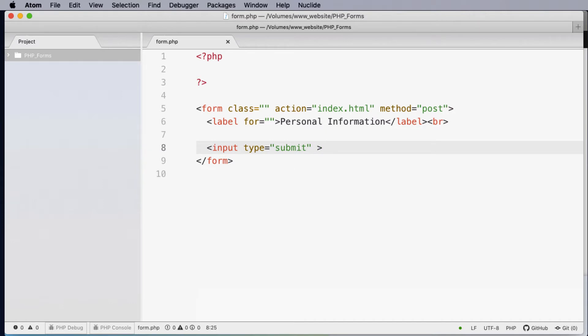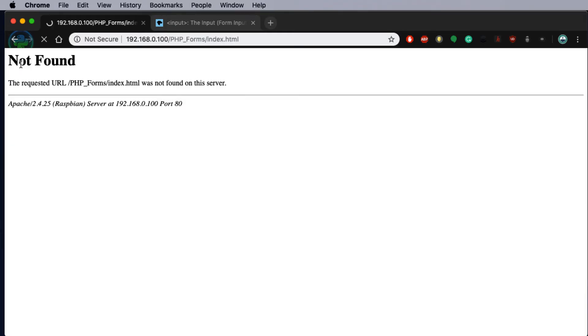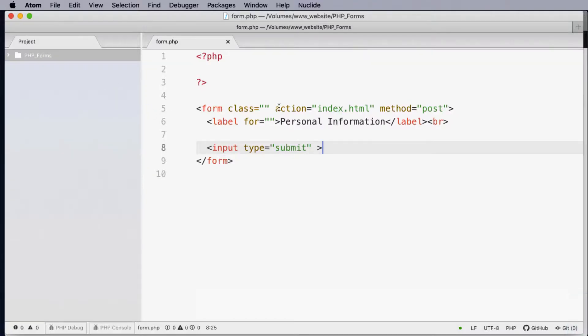So let's have a look at this. I'm just going to save this and now run this form.php on our server. When the form is open you'll actually see our label and our submit button. After hitting the submit button you can see that we've actually been returned an error. It was unable to find the index.html file on this server.